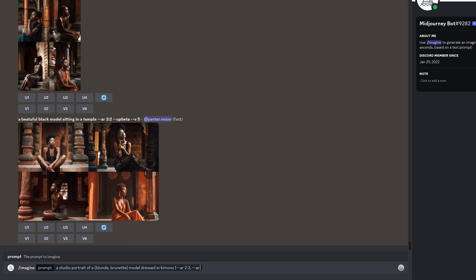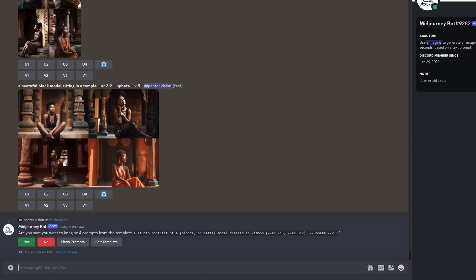And I'm going to add another one, line, line AR 3 by 2. So I'm going to have a landscape also. And I'm going to close the bracket and enter.